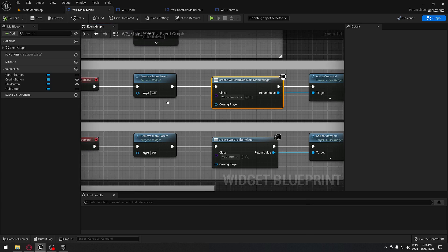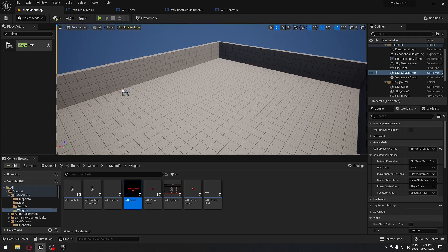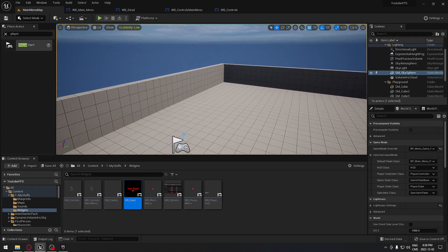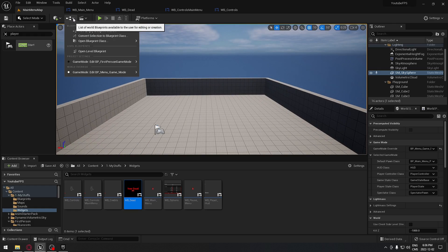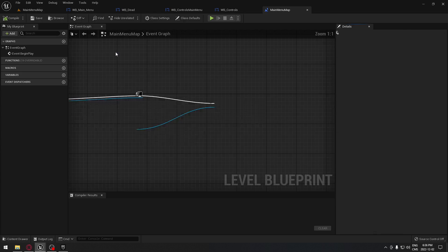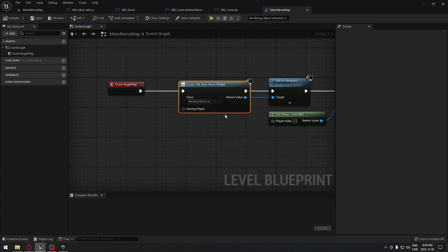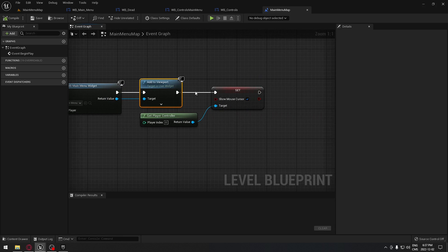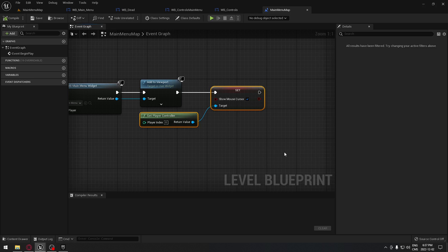Going back to the main menu map, we open the Level Blueprint. In it, we create a widget blueprint, select our Main Menu widget, add it to the viewport so it appears on screen, and make sure the mouse cursor is visible so the player can click the options.